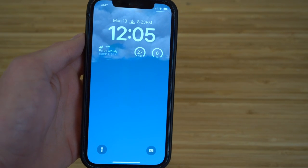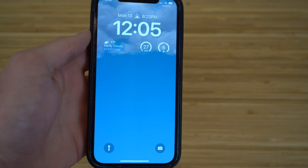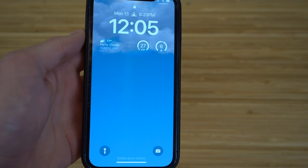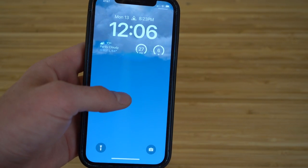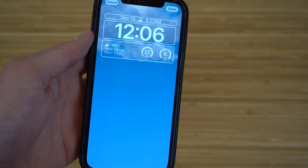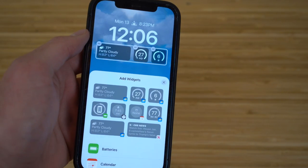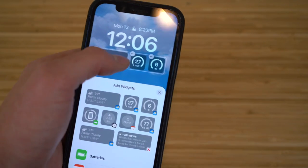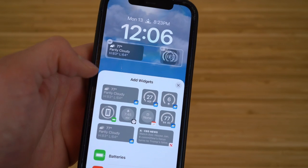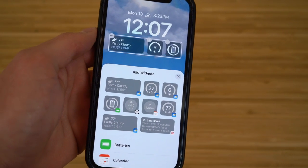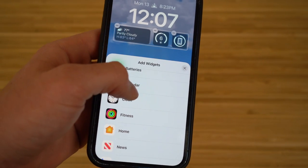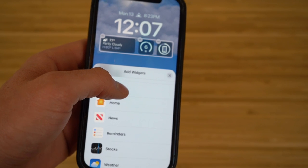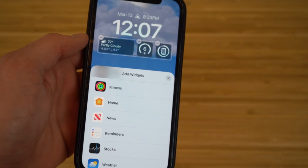You can also edit the one lock screen you're currently using and add any widgets or information you'd like right at your fingertips before you even go into your iPhone. Hold down the lock screen and click Customize. From there you can remove certain widgets — for example, click the minus button to remove AQI — and then add the battery percentage, calendar, clock, fitness, home, or essentially any widget you want. Just remove ones you don't need to make room for new ones.